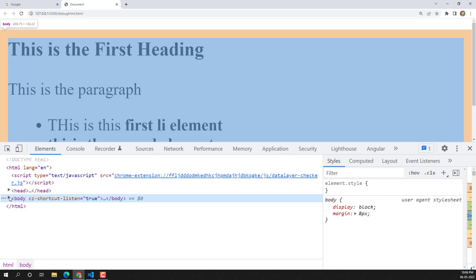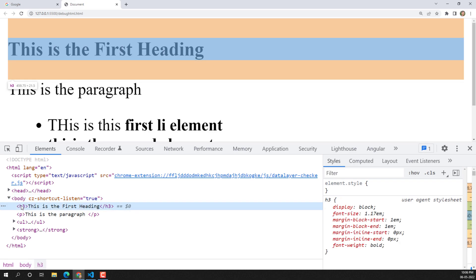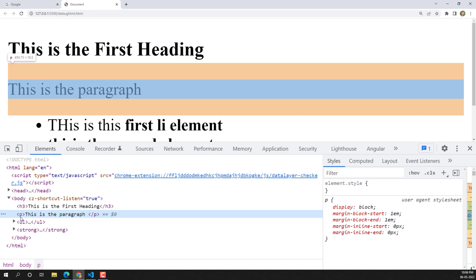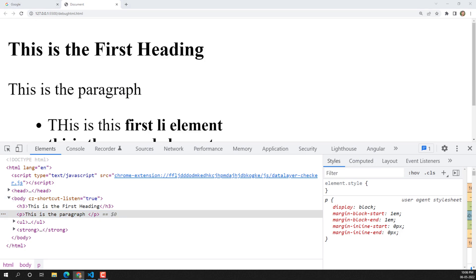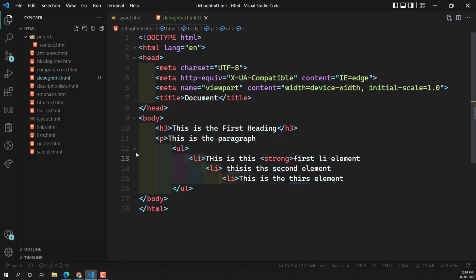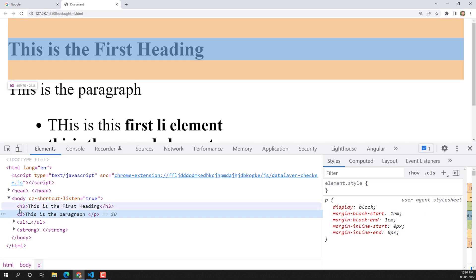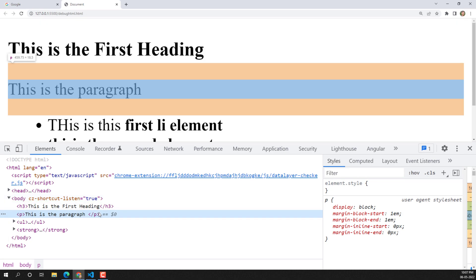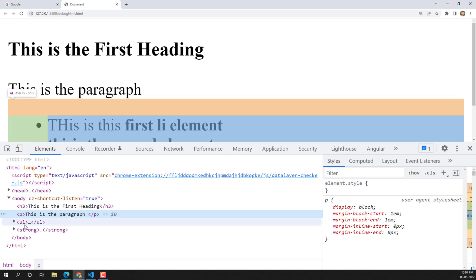Looking at the browser's DOM — the h3 has opening and closing tags as given in our code, so no problem. For the paragraph element, we didn't close it in our code, so there's only an opening tag. The browser assumed the paragraph needs to be closed at the end of that text and has automatically added the closing p tag.